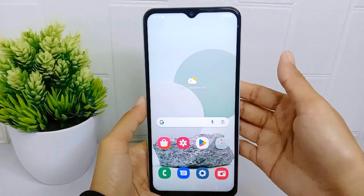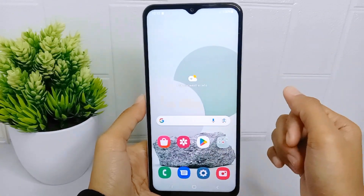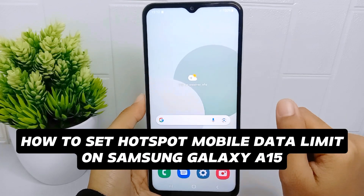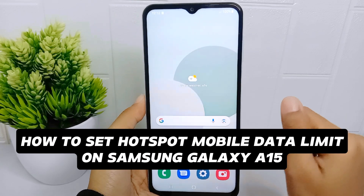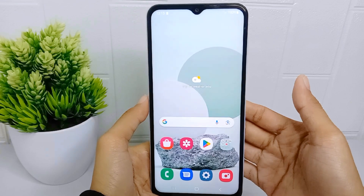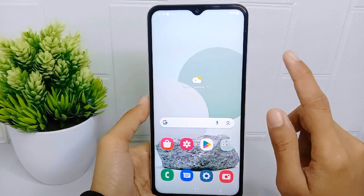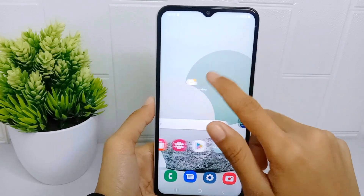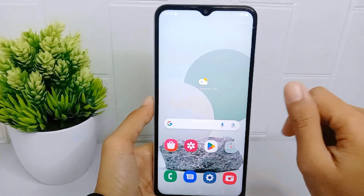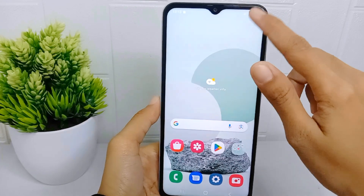Hello everyone. This is a tutorial on how to set a hotspot mobile data limit on a Samsung Galaxy A15 device. Setting a data limit allows users to have better control and awareness of their data consumption while using the hotspot feature on their smartphones.